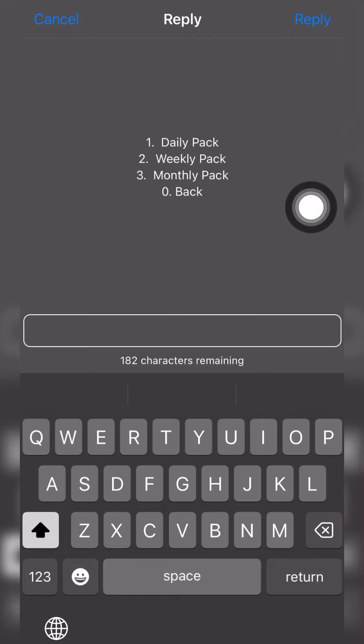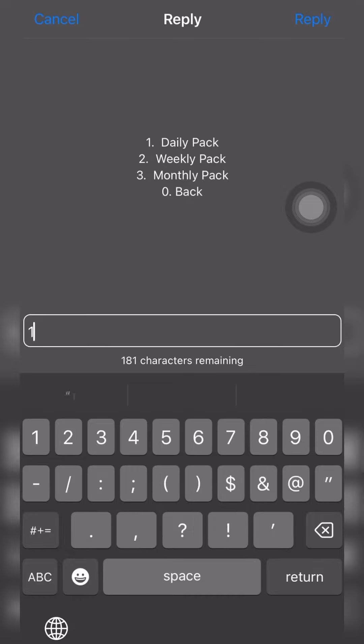We have daily pack, weekly pack, and monthly pack. In order to get these nearby data bundles, 5 gig, 10 gig, 15 gig, 20 gig and more, go for the daily pack. Go for the daily pack.